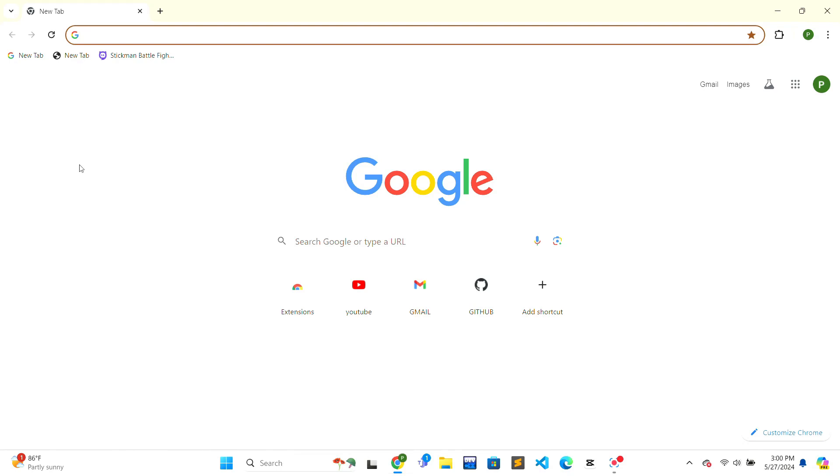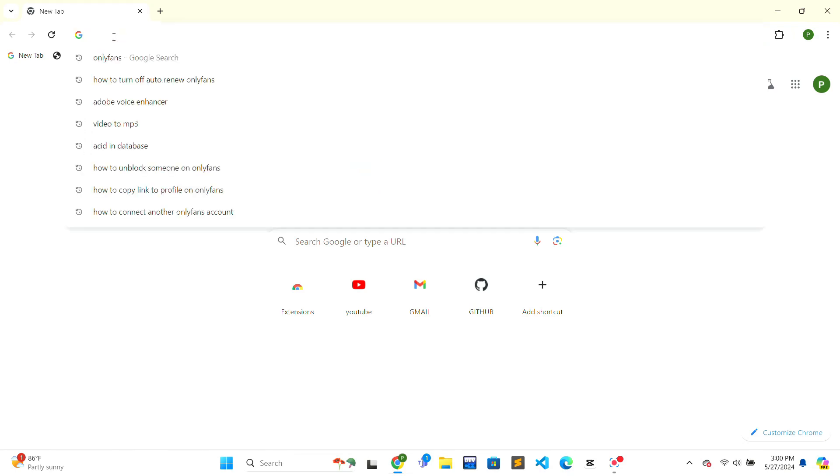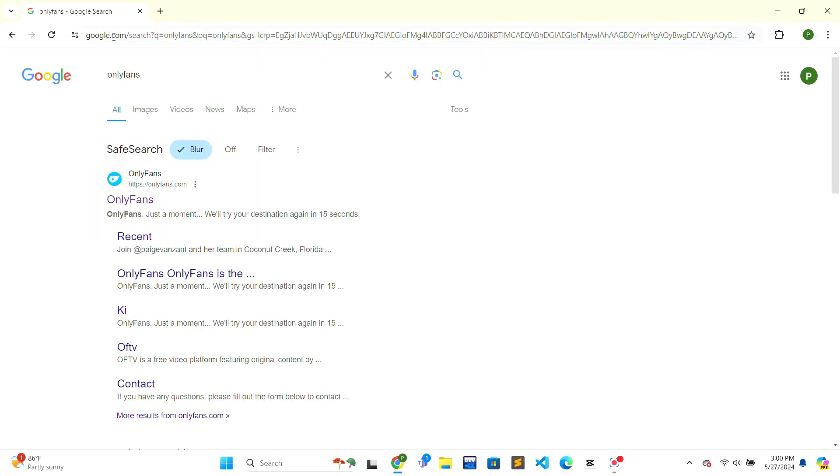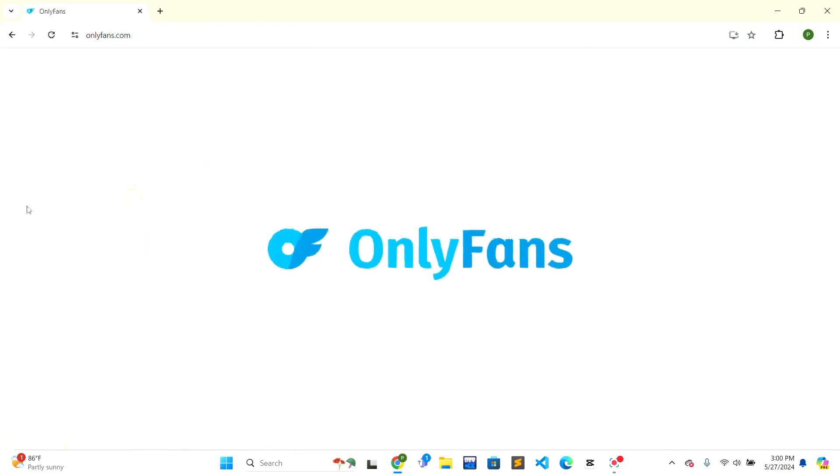To get started, firstly we need to work on the web browser of your choice. After that, you need to go to the search bar that is on the top and type OnlyFans and click enter on the keyboard. After that, the search result will be shown to you. You just have to click on